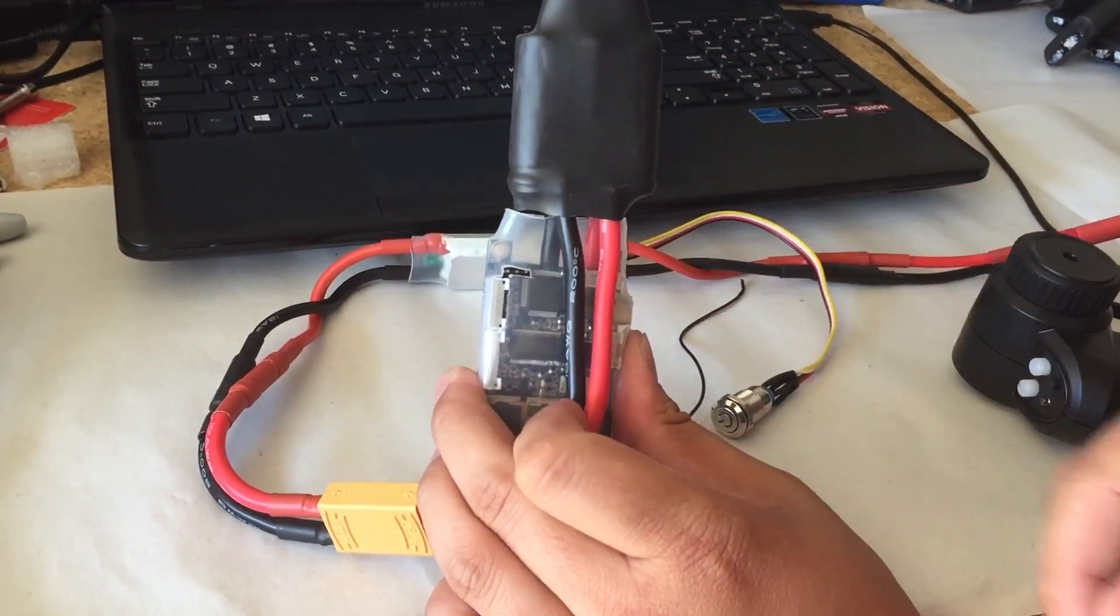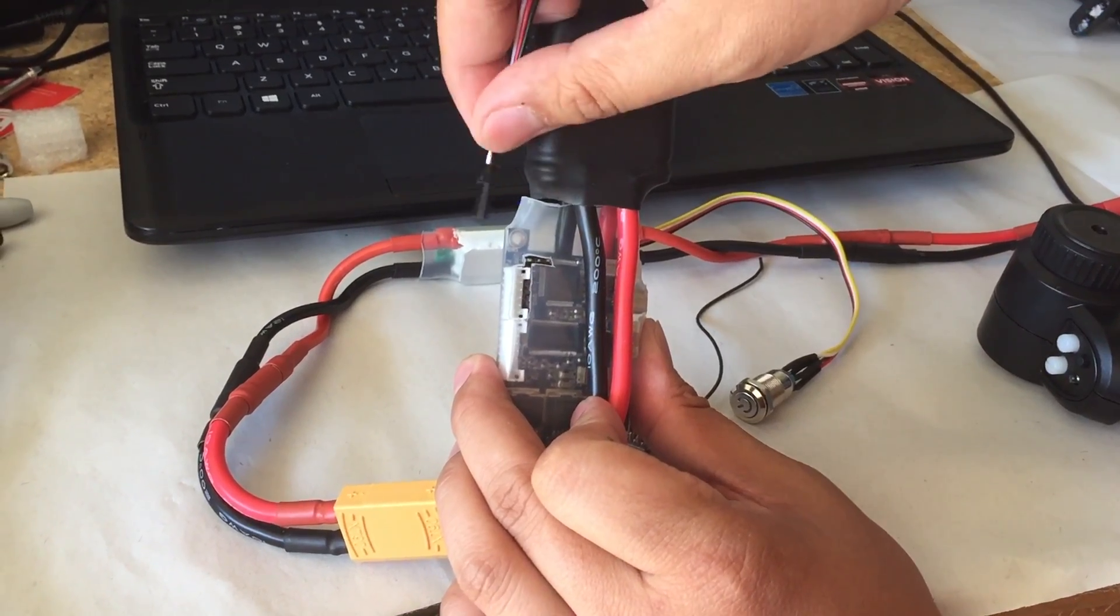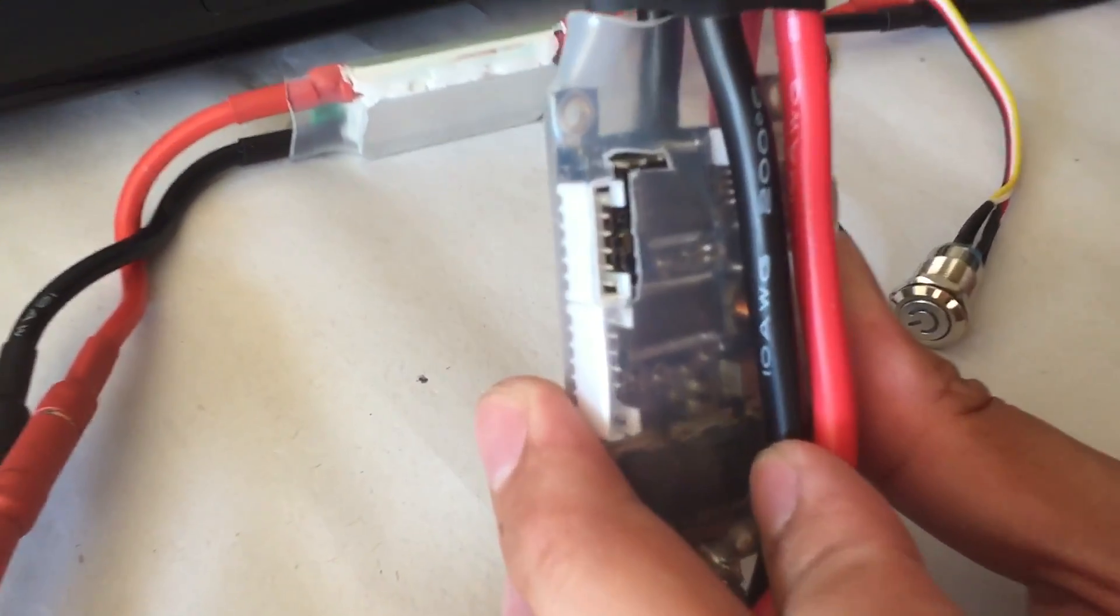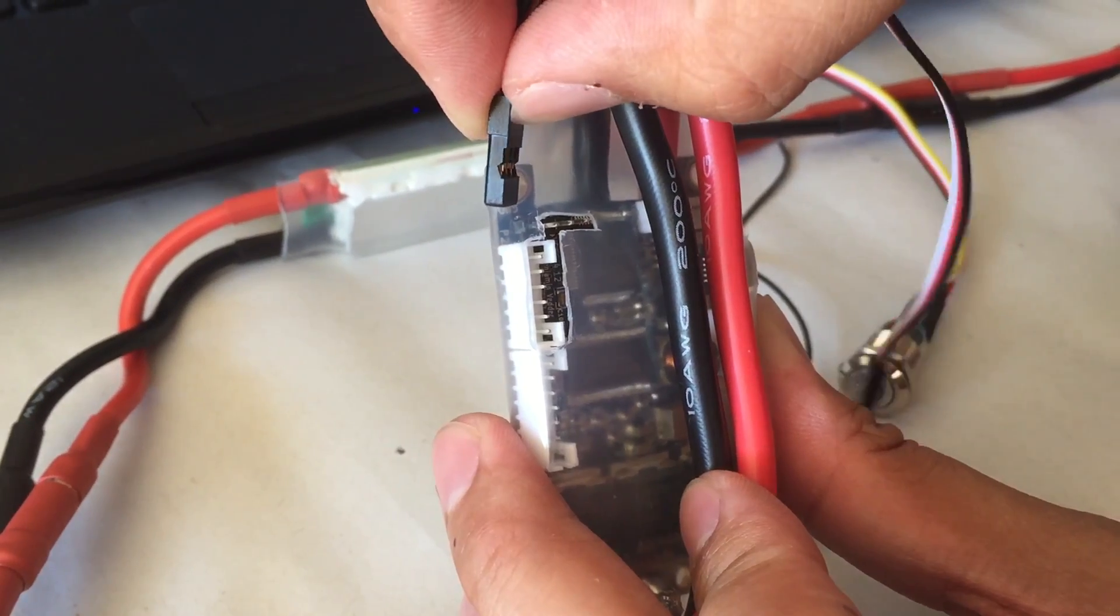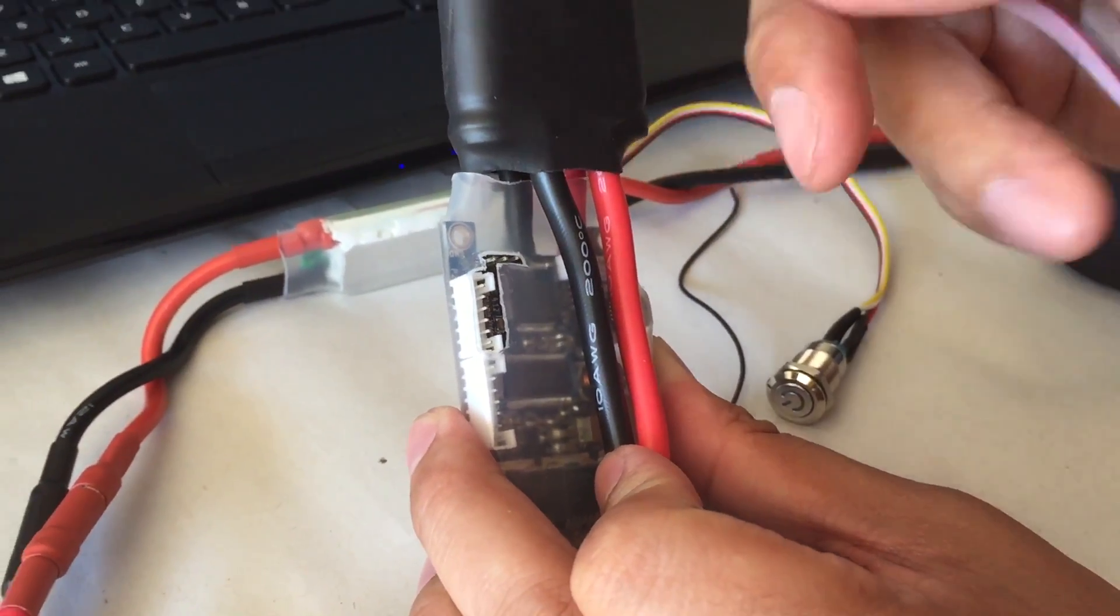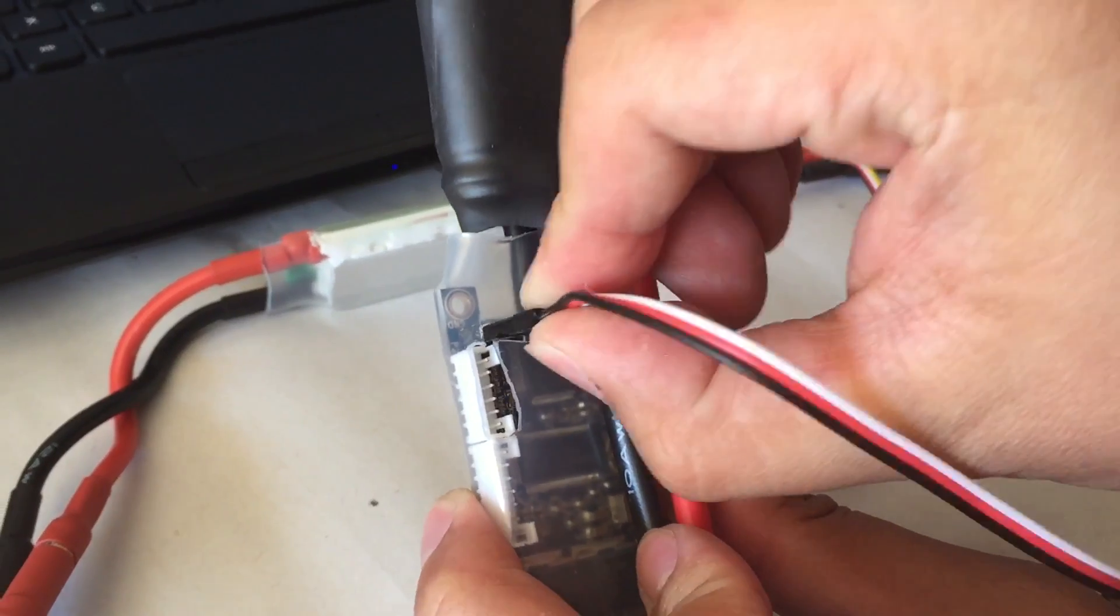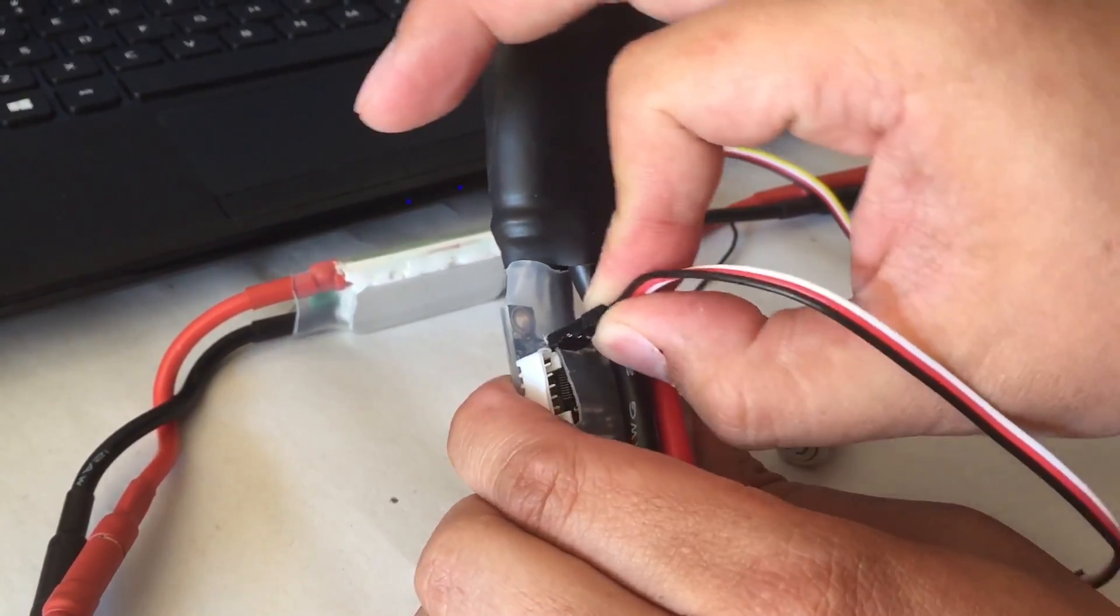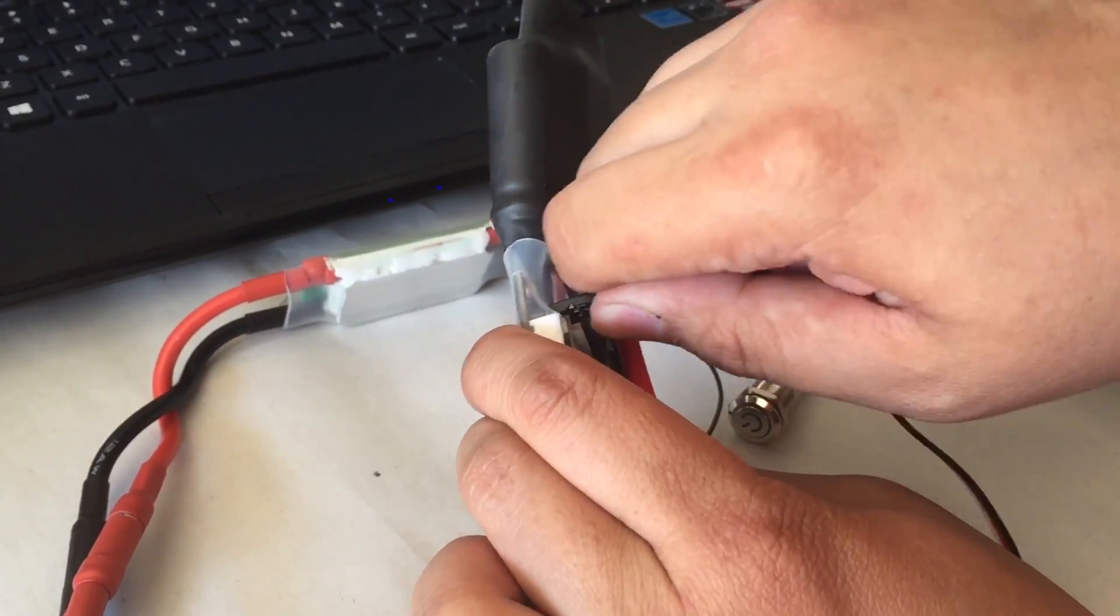If you look on the VESC in this position, your ground wire is going to be on the left side. You can also tell there's an imprint inside on the PCB that says ground. So we're going to put the black wire facing the left side, and then you'll have to cut a hole inside the heat shrink.